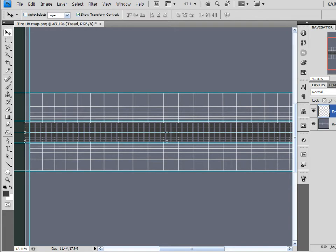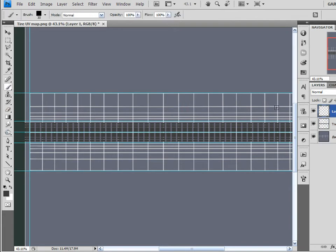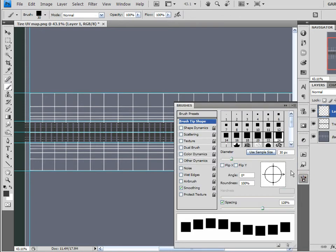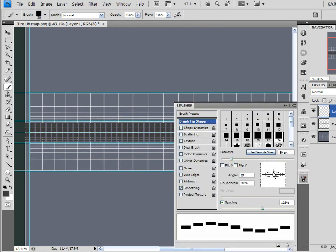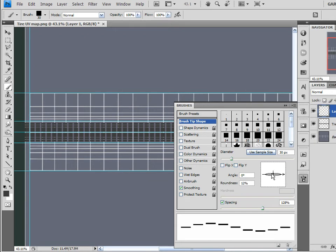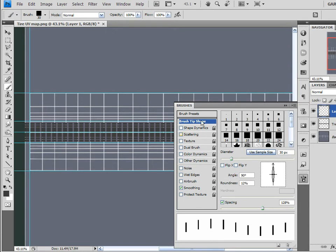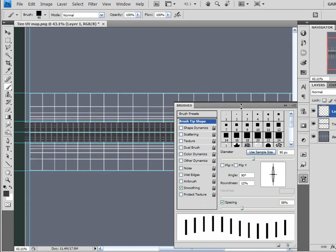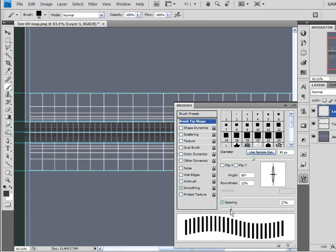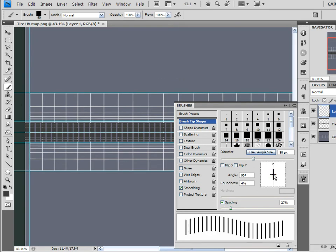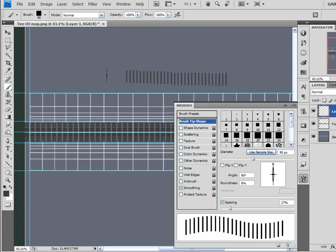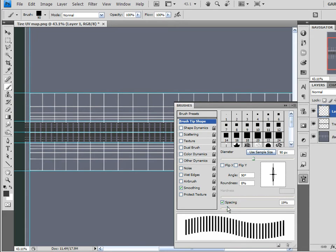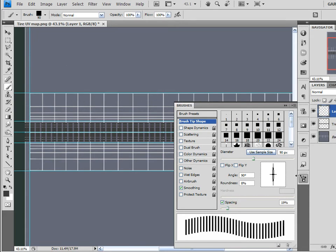I'm going to merge all three of these together and I'll just call it tread. Create a new layer on top of that. Come back to my paintbrush tool. Click on my paintbrush. Now I'm going to use the same settings so far, but I'm going to squish it down flat like this and I'm going to rotate the angle to 90 degrees and let me just see what this looks like. Yeah, I'm going to have to reduce the spacing here. Let's bring it down to about 60. Let's bring it down to about 30. And bring the spacing down to about 20. There we go. That'll work.